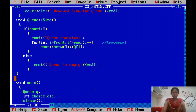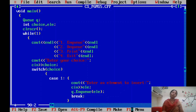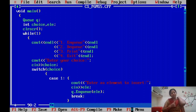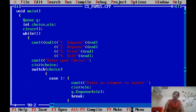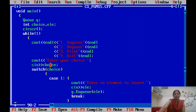Program execution always begins with the main function. The main function is implemented to perform queue operations — enqueue and dequeue — using a menu-driven concept. The program can be implemented in a direct method or menu-driven method. Here, input is accepted from the user and the operation is performed based on that input.